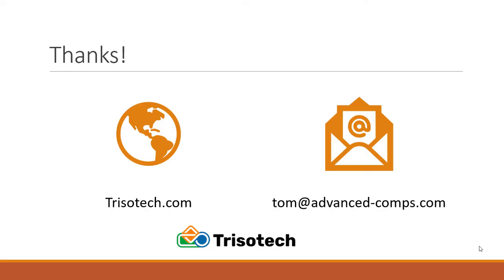Thanks for watching my video. I hope you found it useful. My email is Tom at advancedcomps.com. And of course, you can reach TrisoTech at trisotech.com. Have a great day.